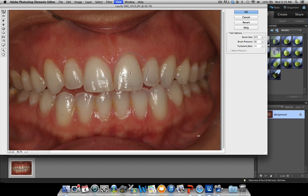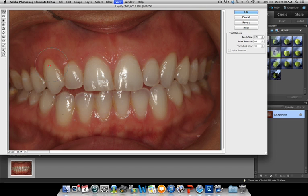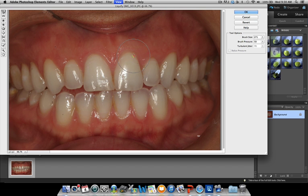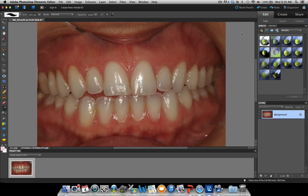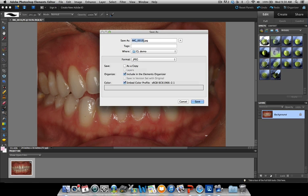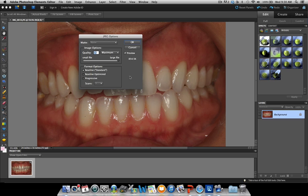If you want to change the incisal edges, that works as well. You can move the gum margin in different directions. If you made a mistake, you can undo and bring it back down. You can also do crown lengthening on posterior teeth, and it's really going to help you understand how the final result will look — or maybe it'll make you decide not to do it because it doesn't look good on the simulation. Once you're done with the digital crown lengthening, press OK, then save as — on Mac that's Shift-Command-S. Add the word 'simulation' to the file name, and save at maximum quality and resolution.